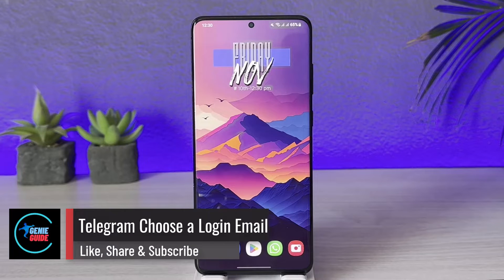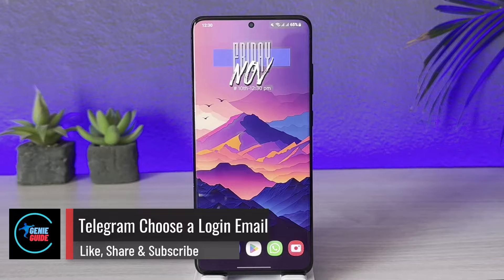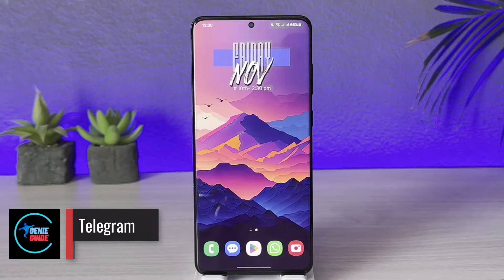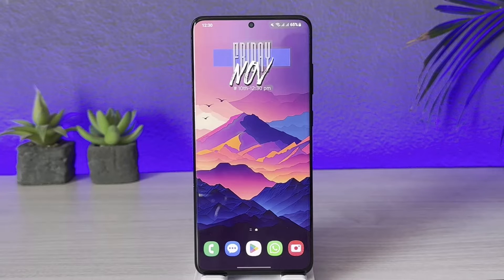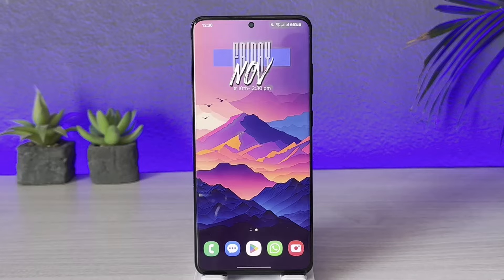Hey everybody, welcome back to our channel. In today's video, we are going to discuss how we can actually fix the issue where Telegram is asking us to choose a login email. Make sure to watch the video till the very end.